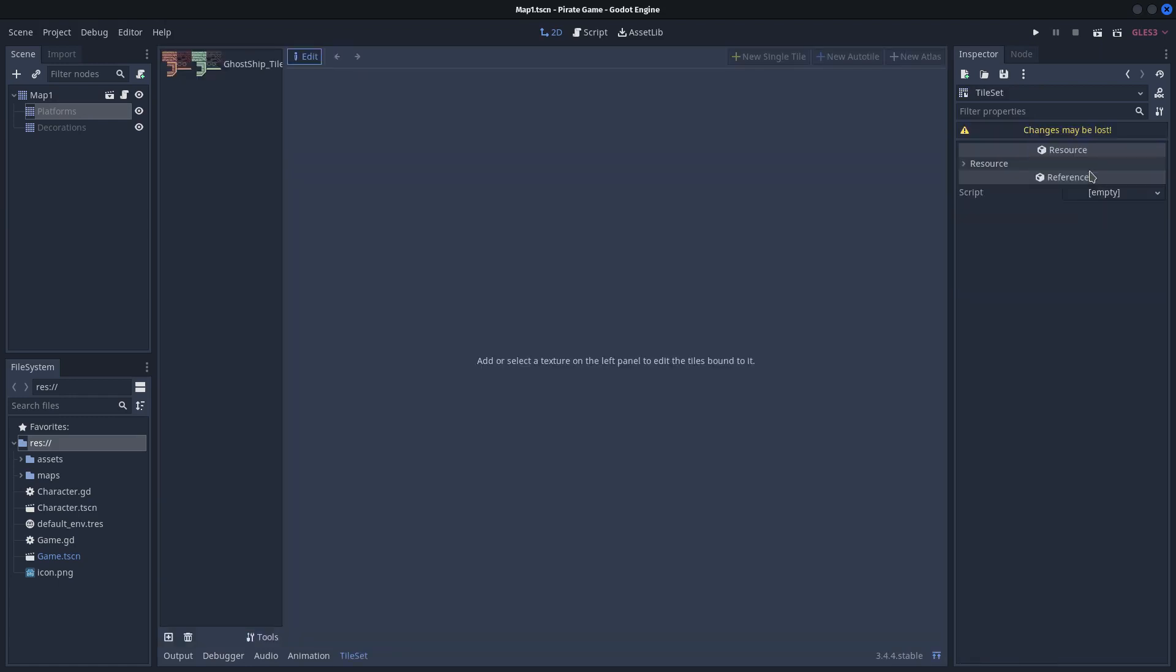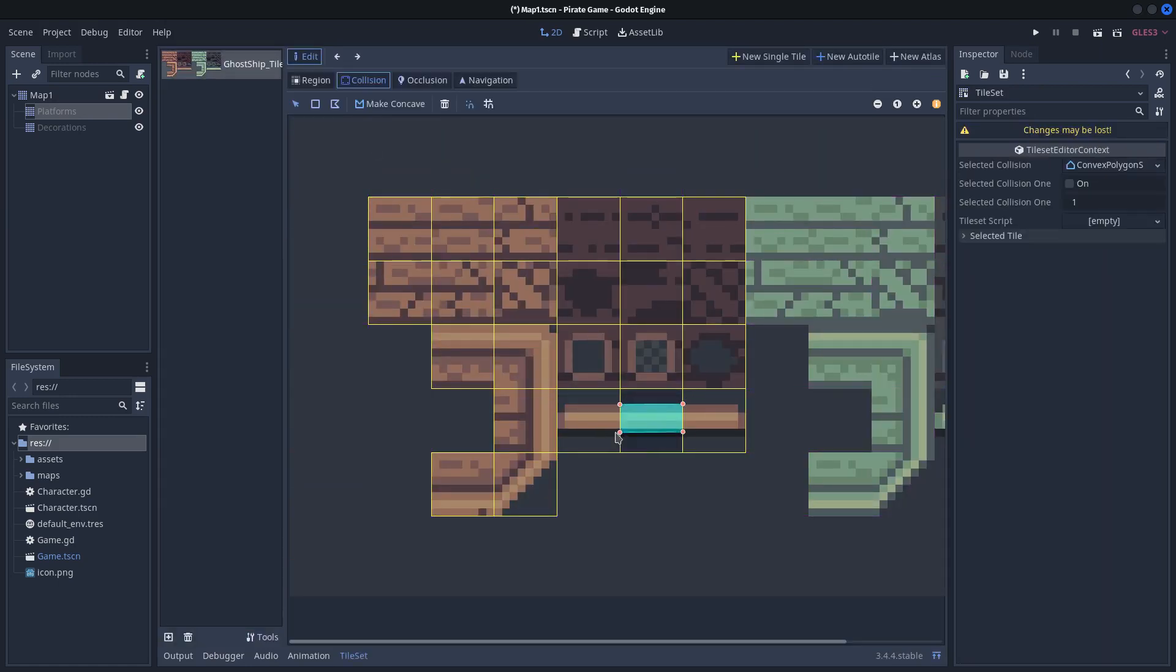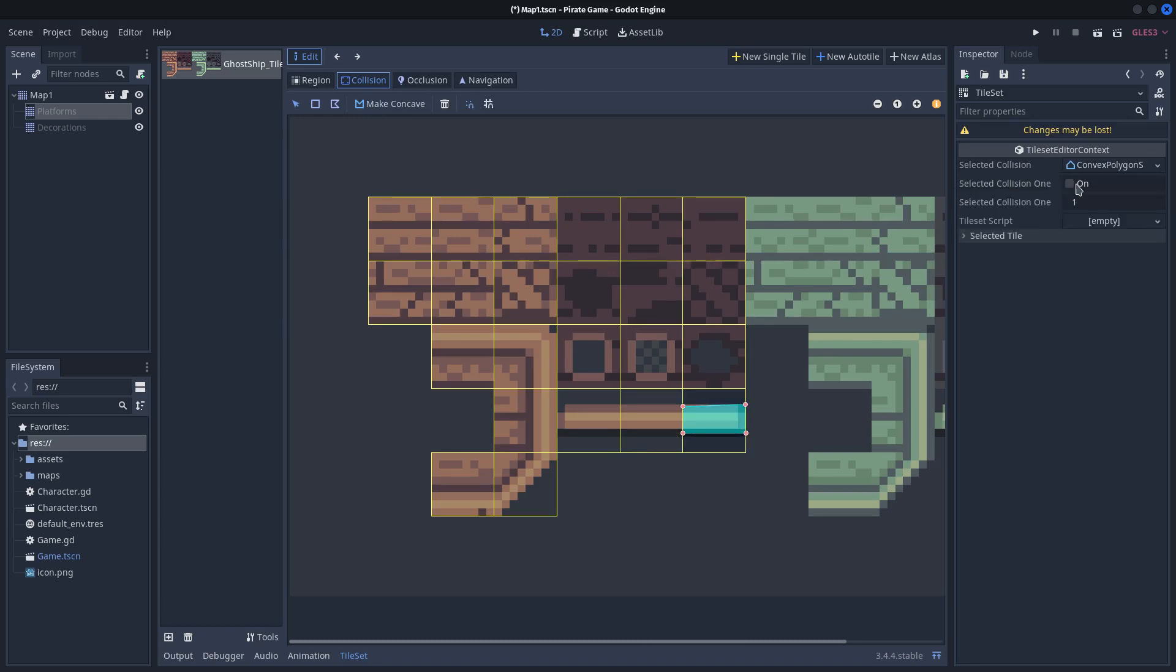Now open your tile set and add the platform collisions. Enable one way collisions. This way the player will be able to ignore the collision if he enters the platform from below.